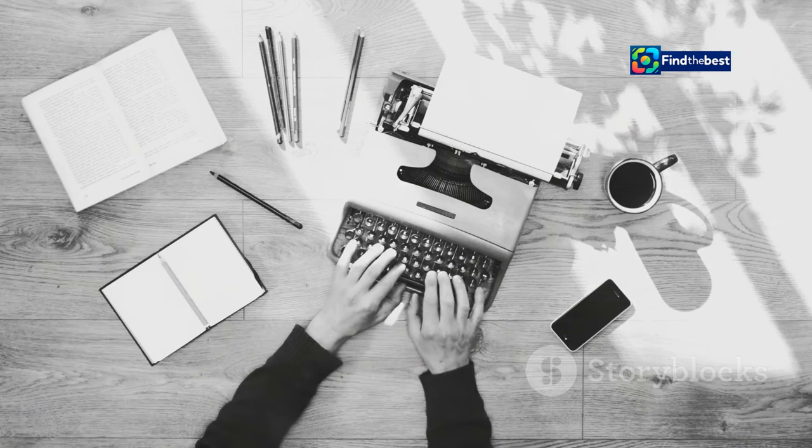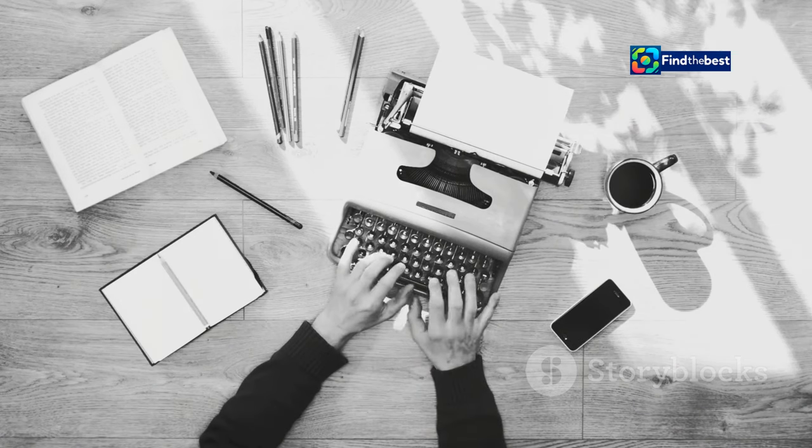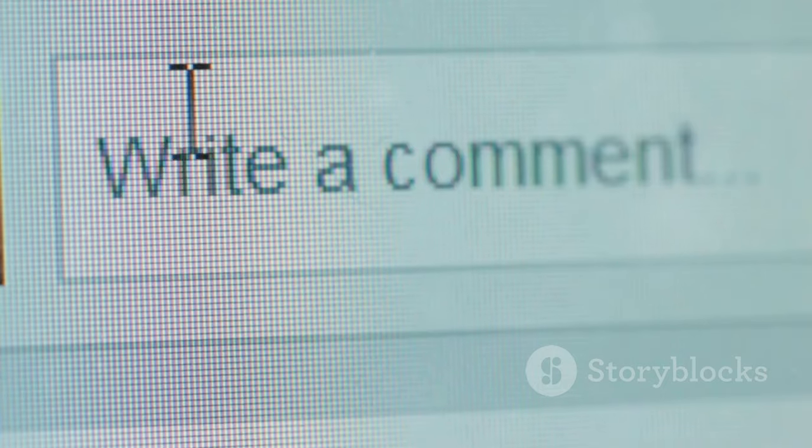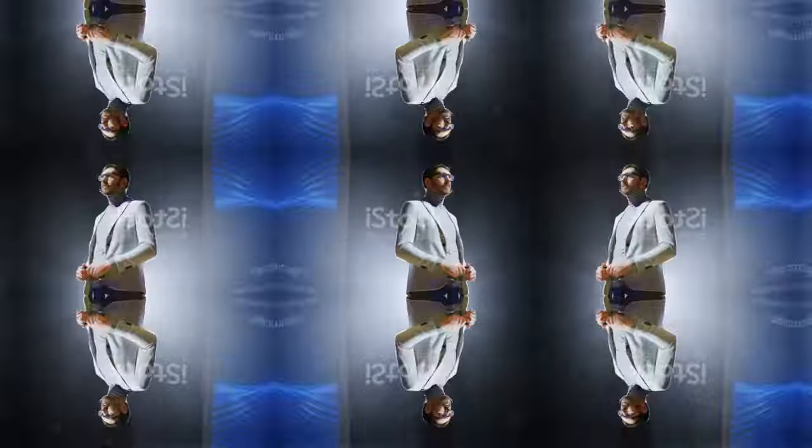Encourage your audience to share their thoughts, experiences, and opinions in the comments section or through a survey. What questions do you have about writing engaging introductions? Don't hesitate to ask in the comments section below.